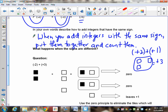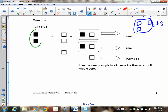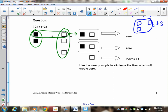Now, what happens when you have negative and positive put together? Whenever you have tiles which are both positive and negative, we can do some cancelling using the zero principle. Negative 2 is drawn here and positive 3 is drawn there. This pair forms a zero — they cancel and go away. This pair also forms a zero, so they go away as well. What we have left is positive 1. There's your answer.